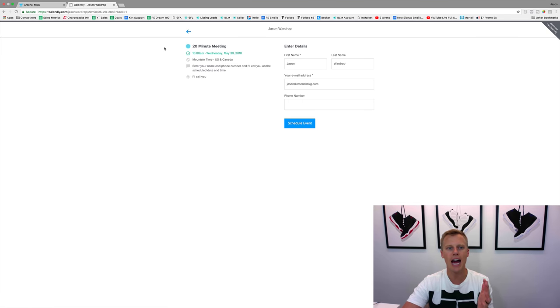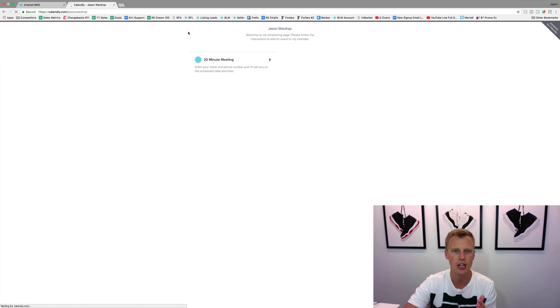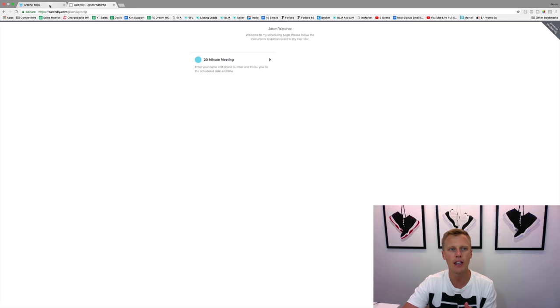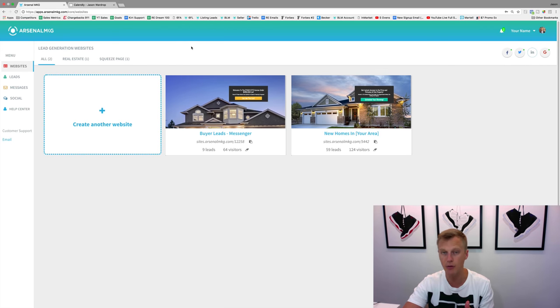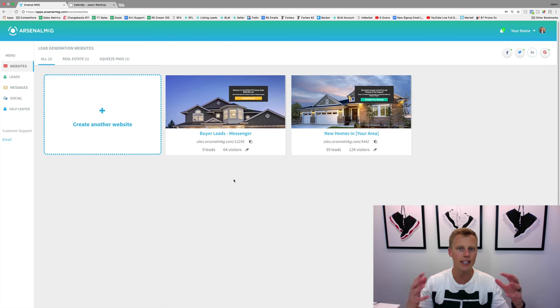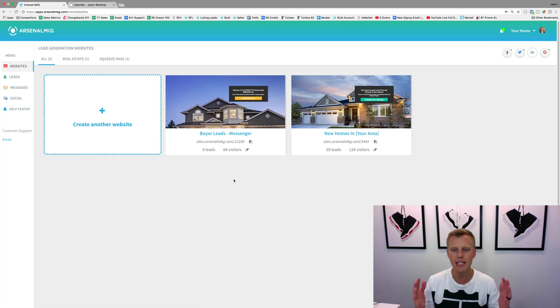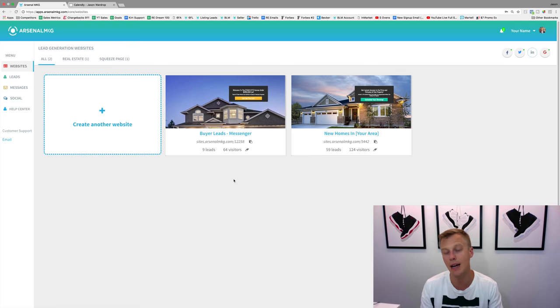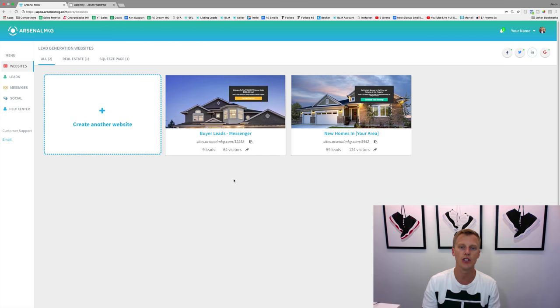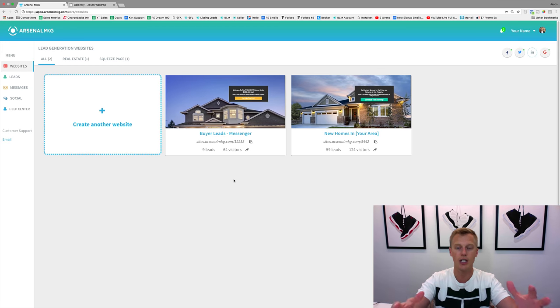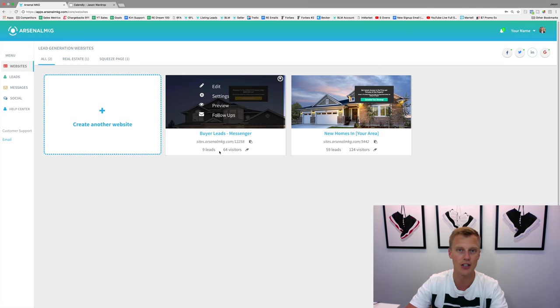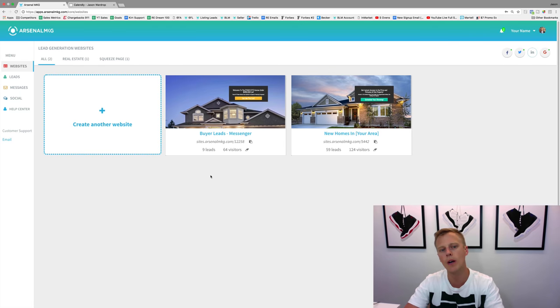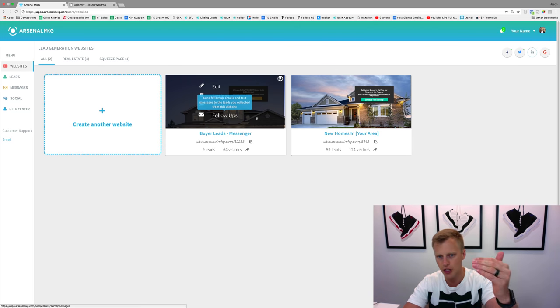I want to show you guys how to make this whole process happen. So if we come over here to the Arsalan KG software, this is the landing page CRM lead generation software for real estate agents that makes it extremely simple. I'm going to add a link to a free seven-day trial just below this video so you guys can jump in, follow my exact strategies that I'm using in this video, and get this all set up.